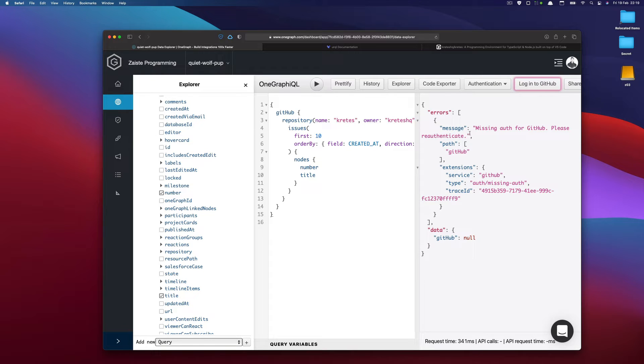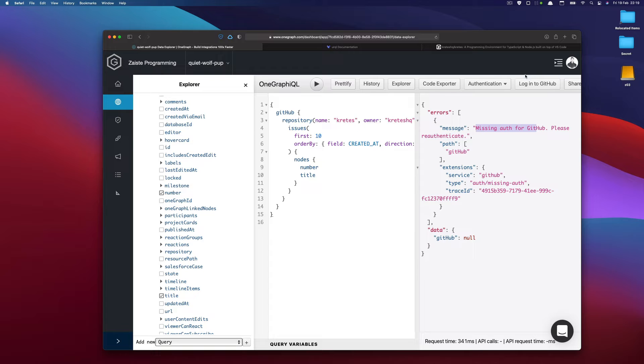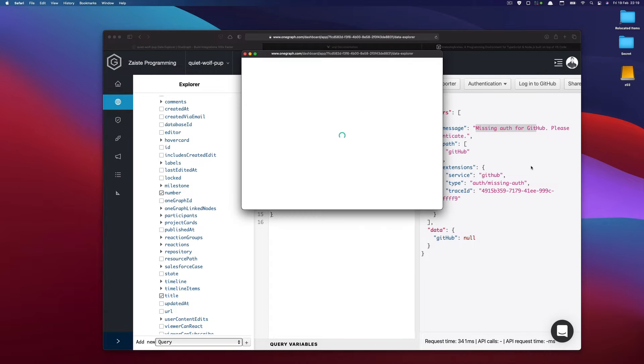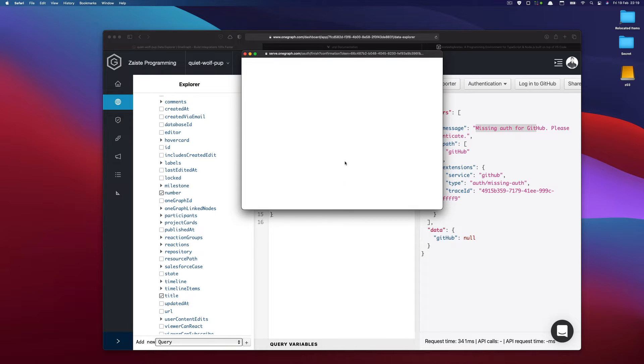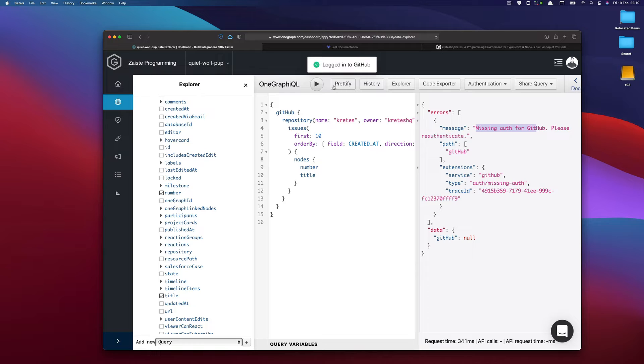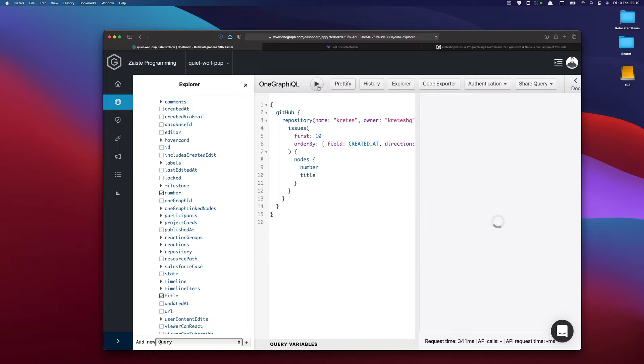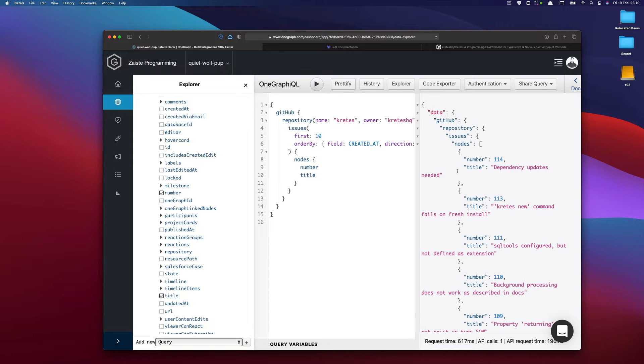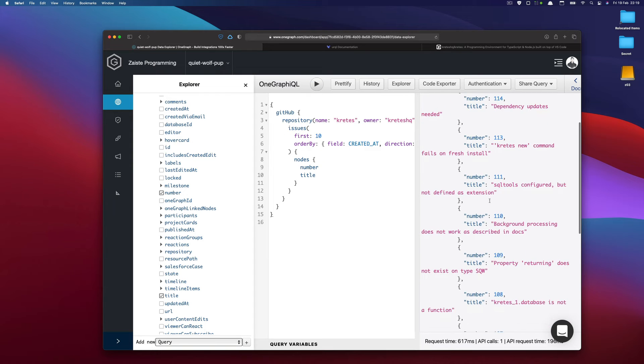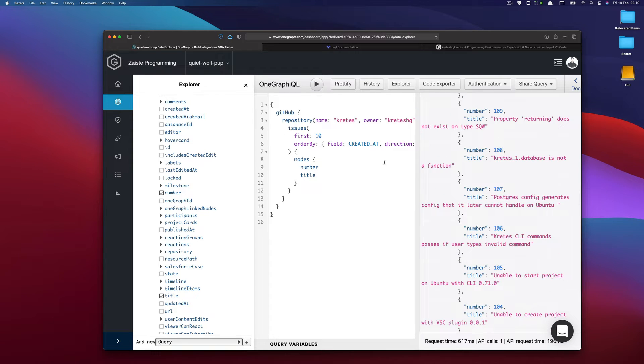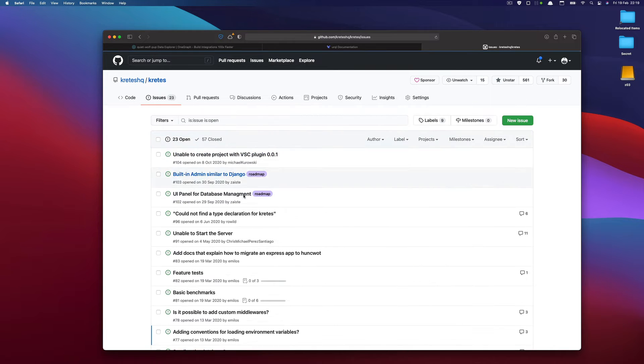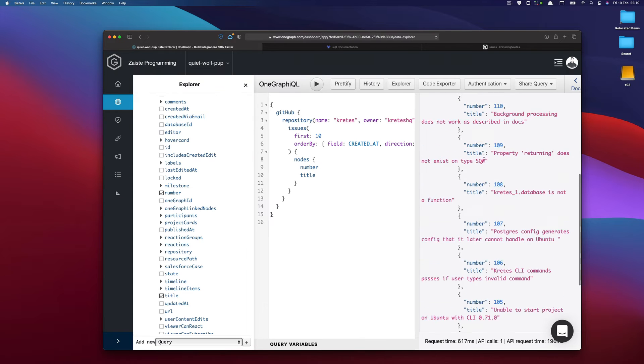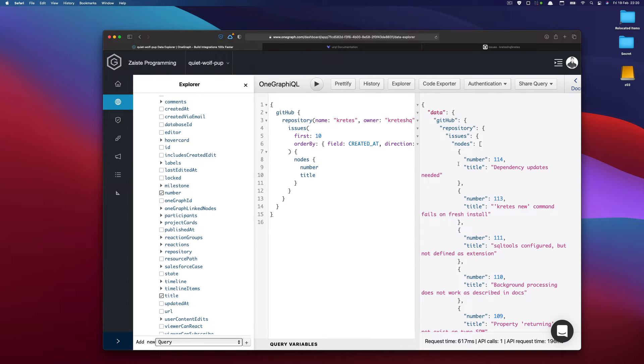And we have this problem that we are not authenticated for GitHub. But OneGraph provides us this contextual button that we can log in via OneGraph. And we can authorize our app, our OneGraph app. So I will just authorize that. And that's all. Voila, we are authorized. And if I rerun, I'm getting the issues from this particular project. So this is the project and these are the issues. And now we are seeing them as a response to this query.